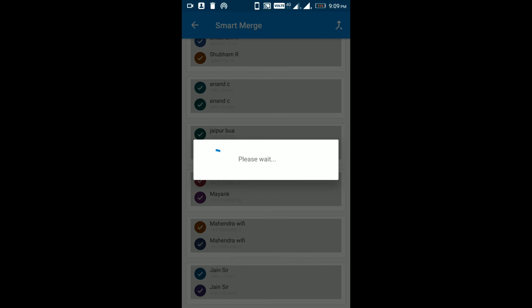The merging process has been started. Just wait and relax, you can check the progress from the notification bar.